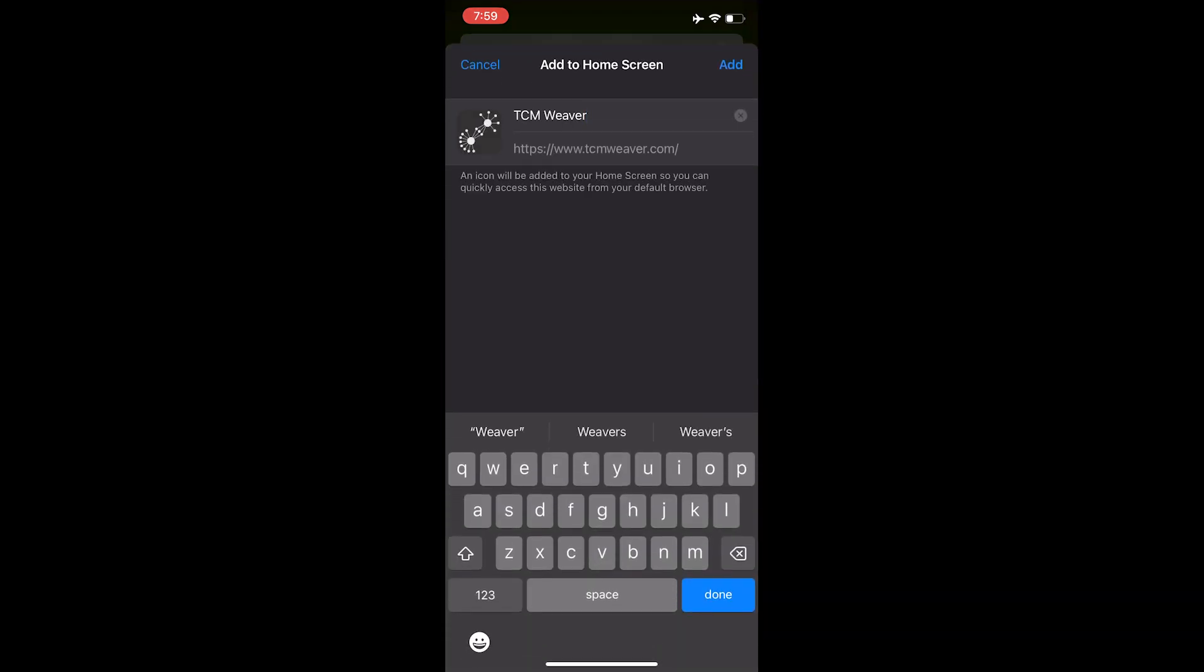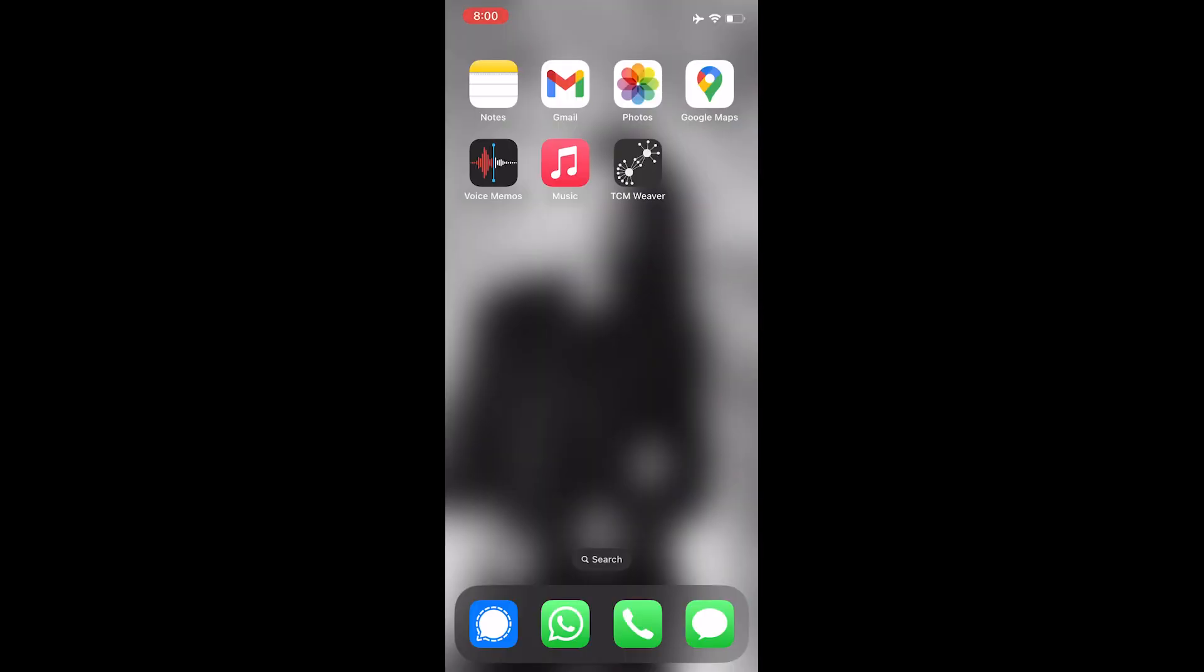And there's the name, and I'm going to hit add. And now when I go to my home screen, I've got an icon, and if I tap that, it's going to take me right into the site.